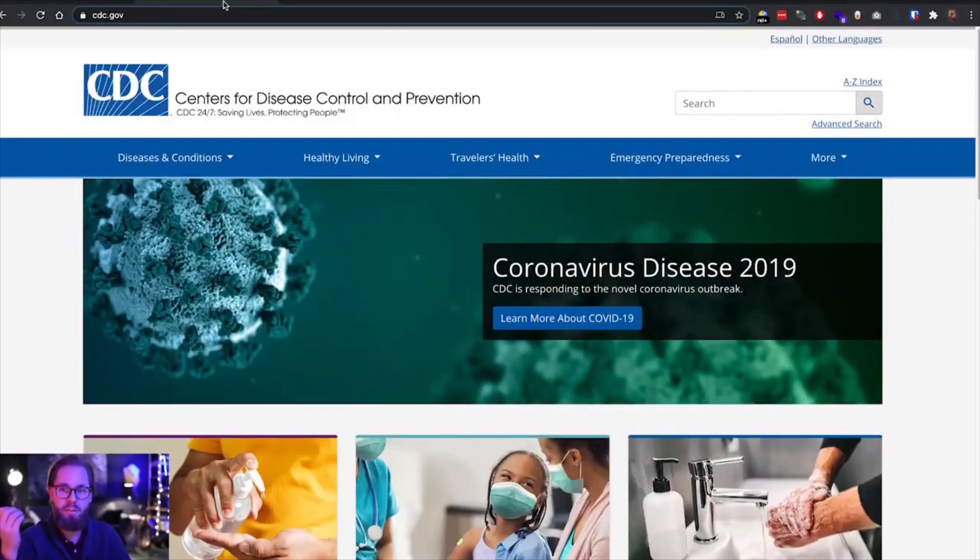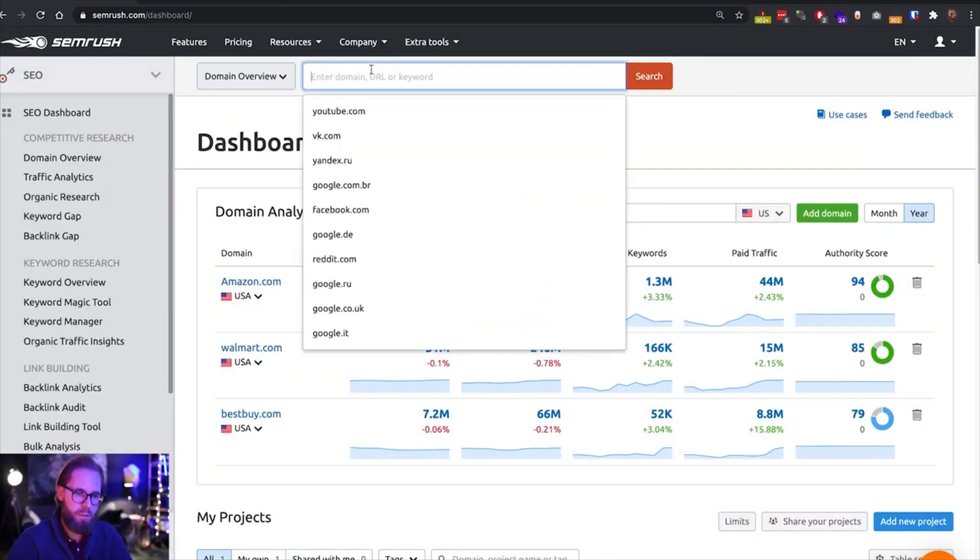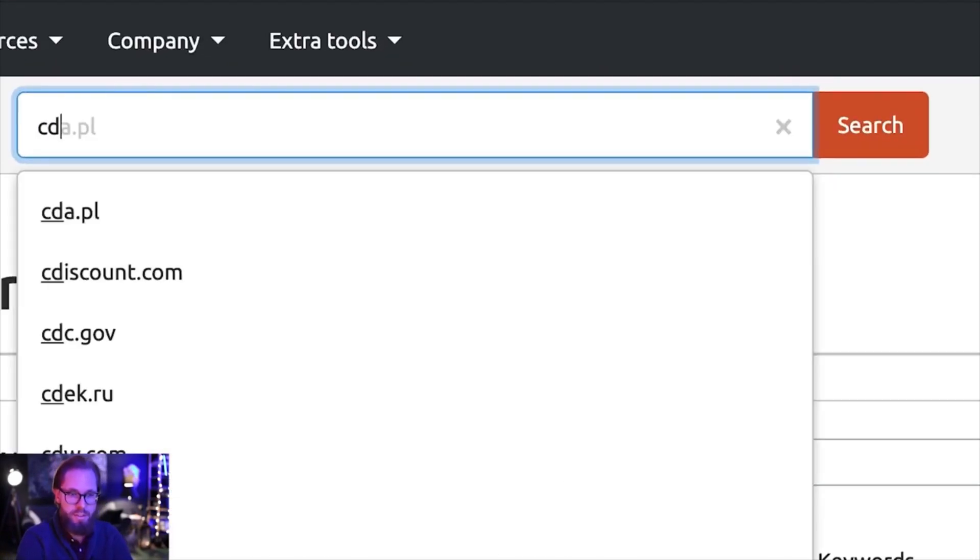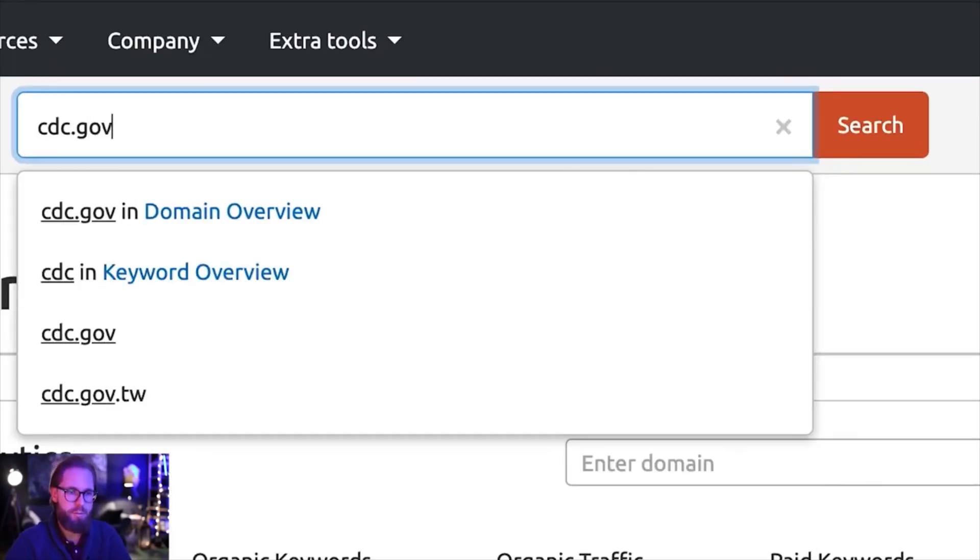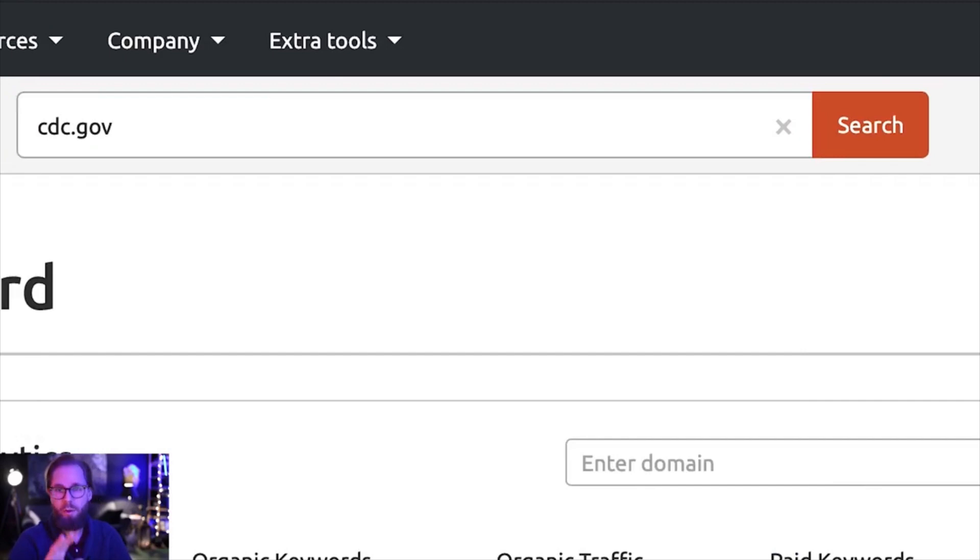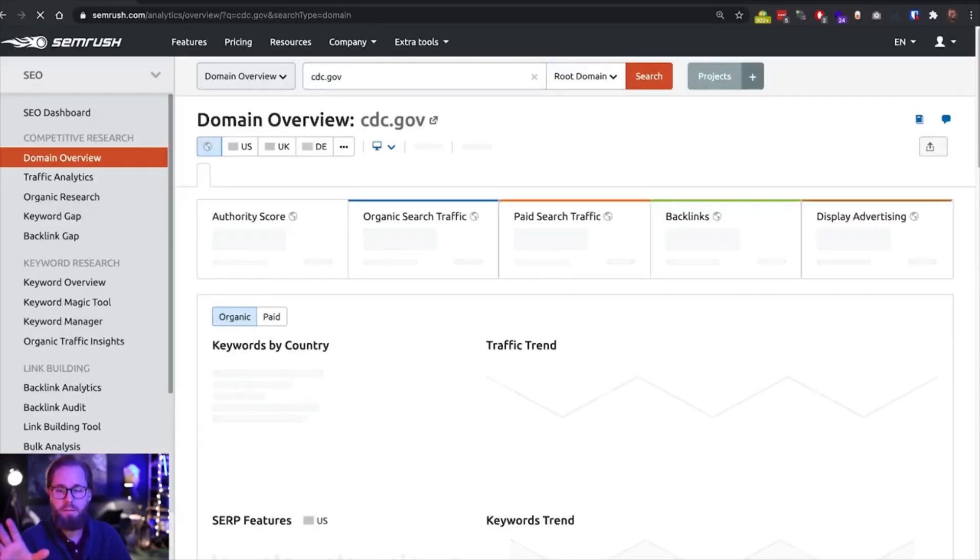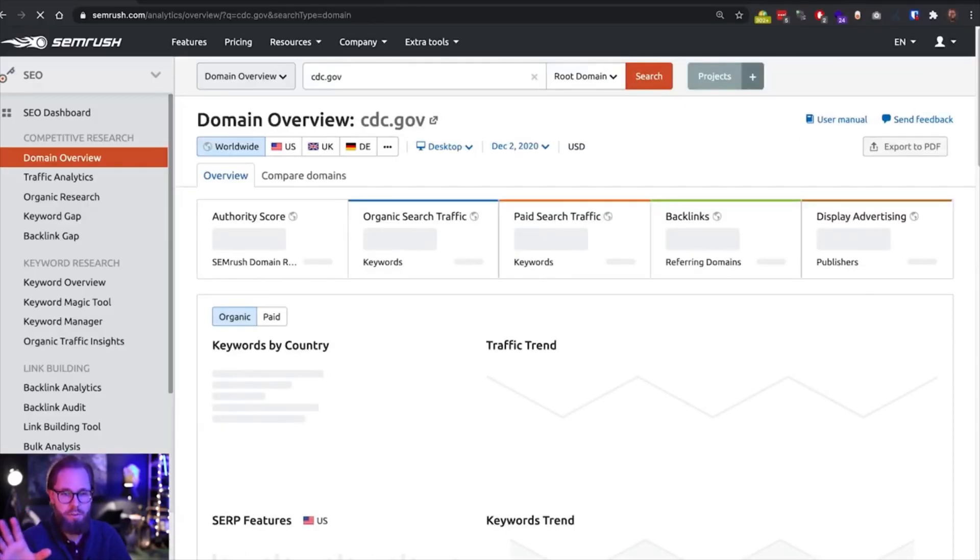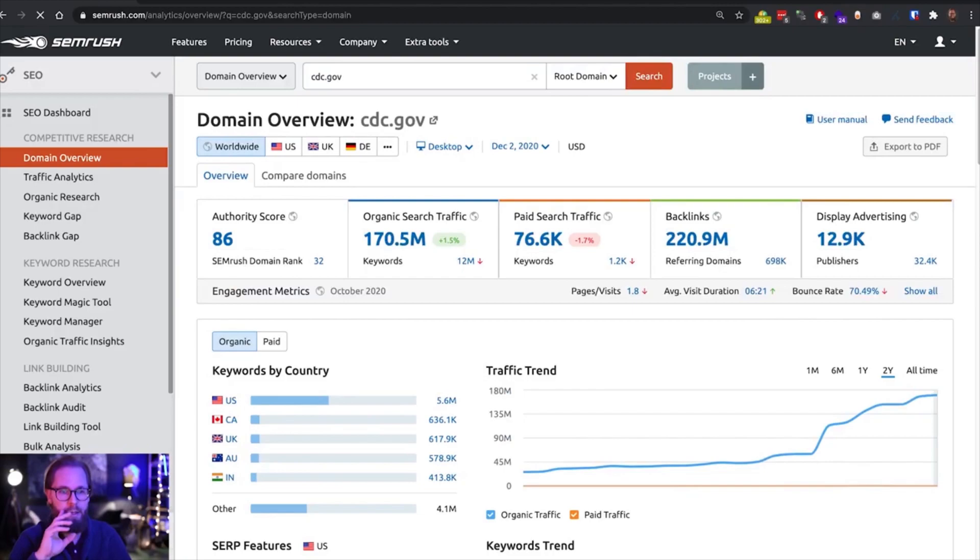So let's put 10 minutes on a timer and let's have a look at what we can do with just this domain name and SEMrush. Let's go. So basically what you want to do is just enter the domain name into SEMrush and we don't have any access to analytics, we don't have Google Search Console, we're just looking at public data here.